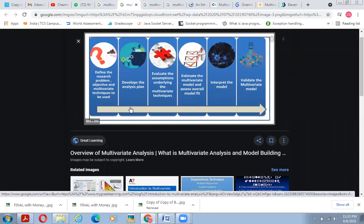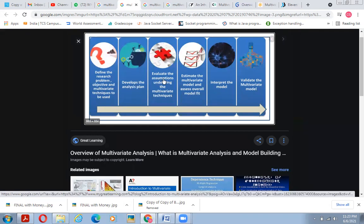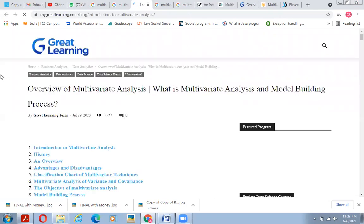Multivariate analysis helps us define the research problem, objectives, and multiple techniques to be used. It helps develop the analysis plan, evaluate underlying assumptions of the multivariate techniques, estimate the multivariate model, assess overall model fitness, interpret the model, and validate the multivariate model.